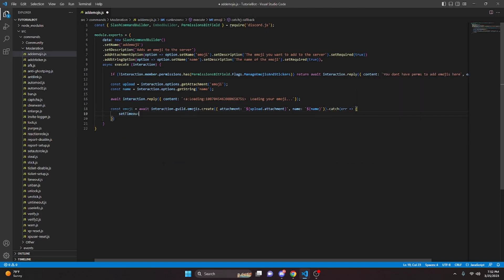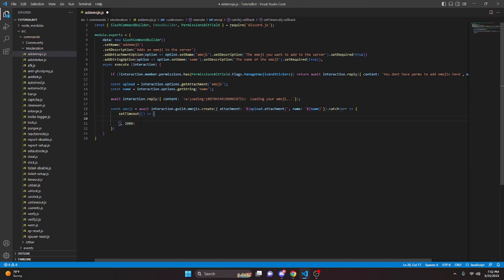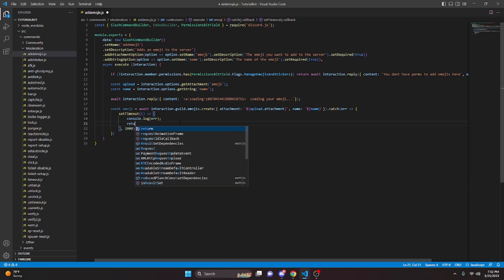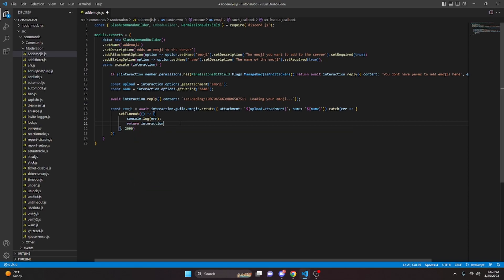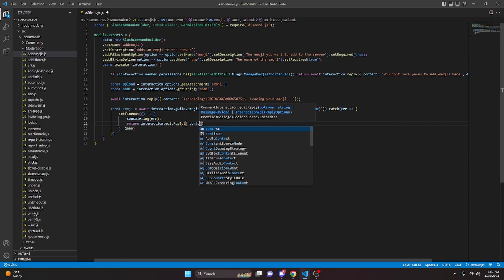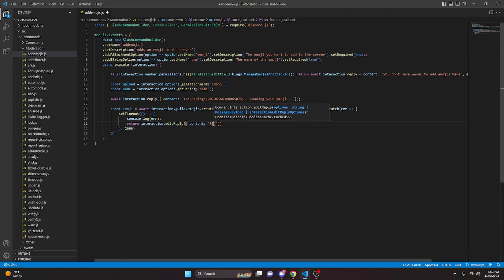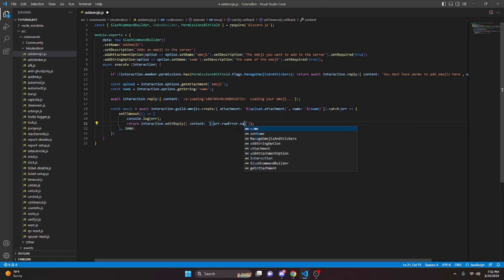And we're going to go ahead and catch an error and open this up. We're going to do setTimeout, open this up as well, and set this timeout to 2,000 milliseconds or 2 seconds. We can console.log our error — the reason we're doing this is when you're developing, you always want to be able to see any errors you're getting in your console. Then we can do return interaction.editReply, and we can say content: error.rawError.message.